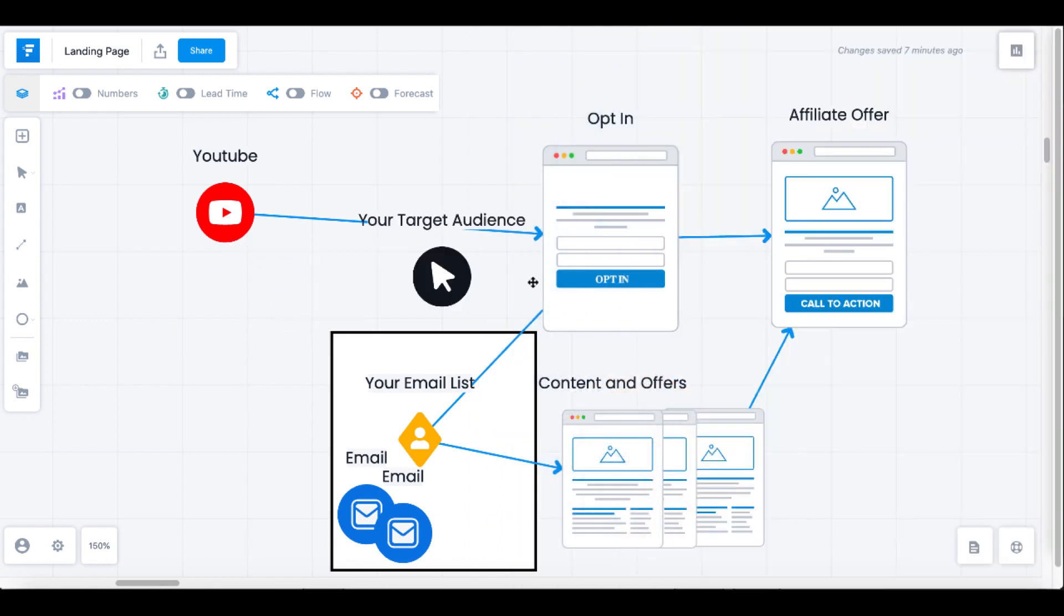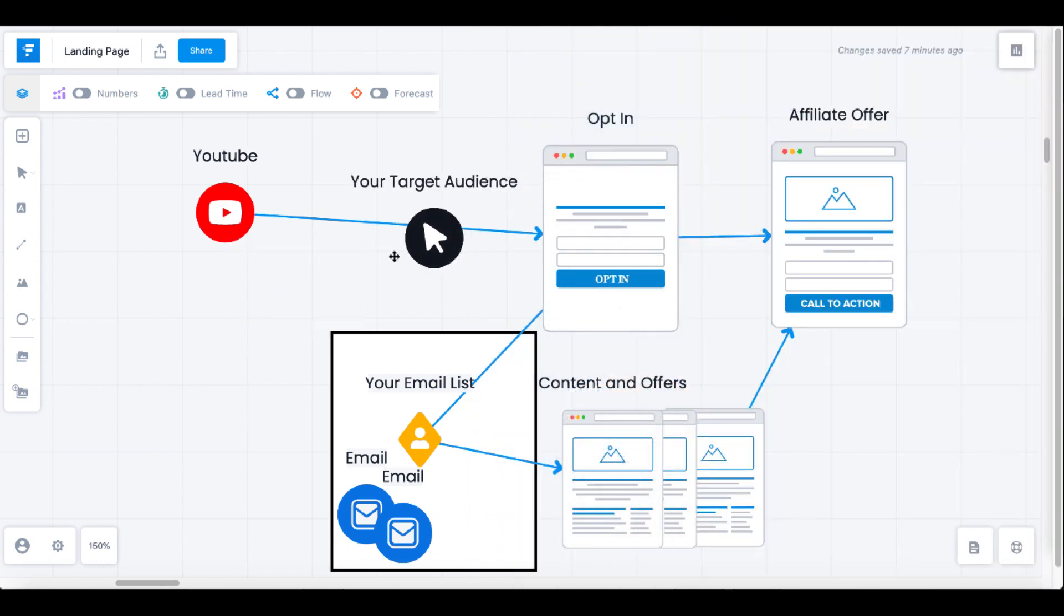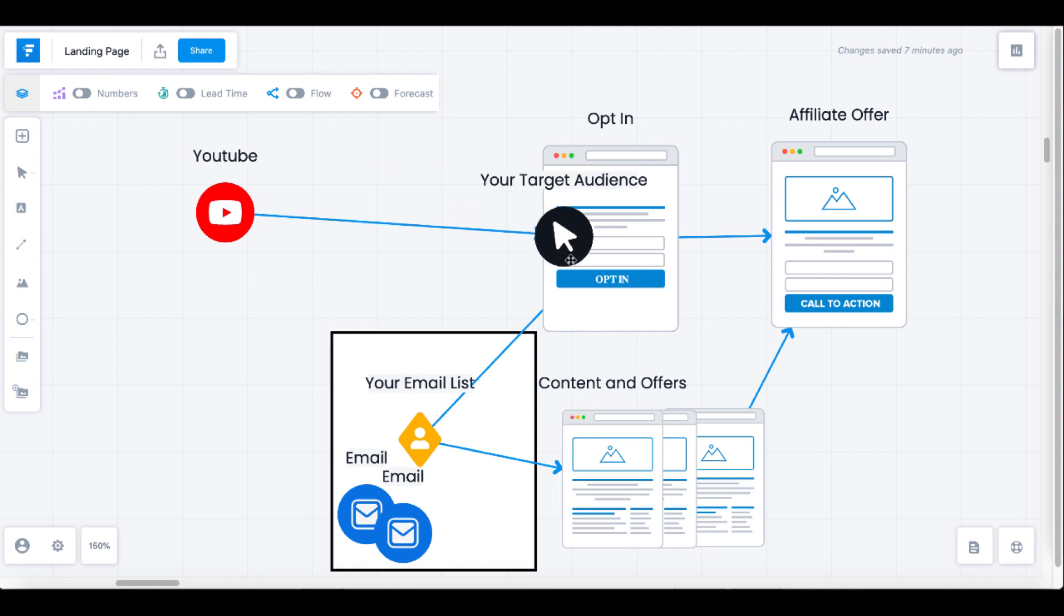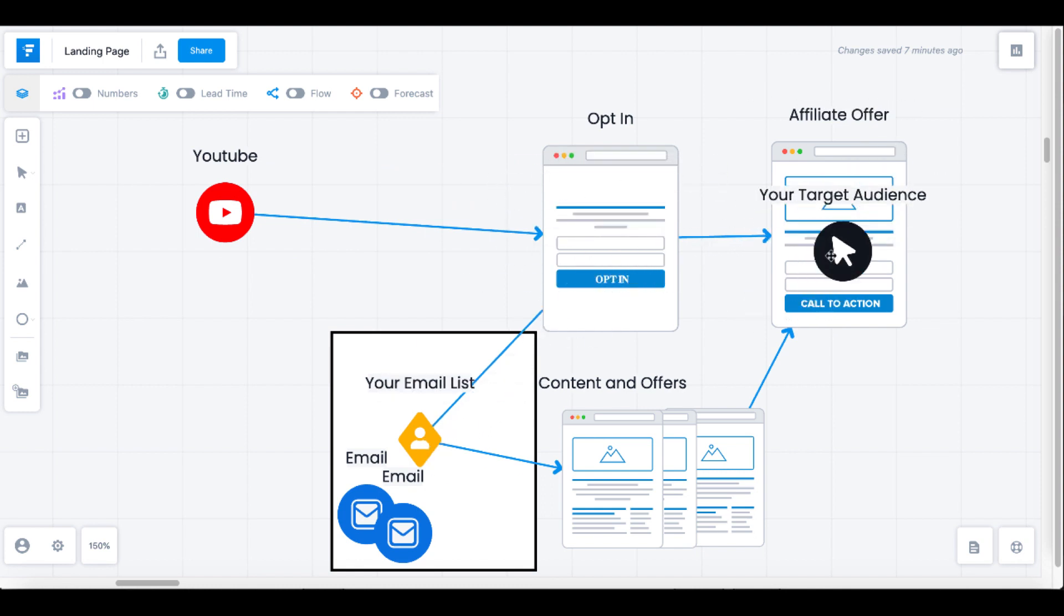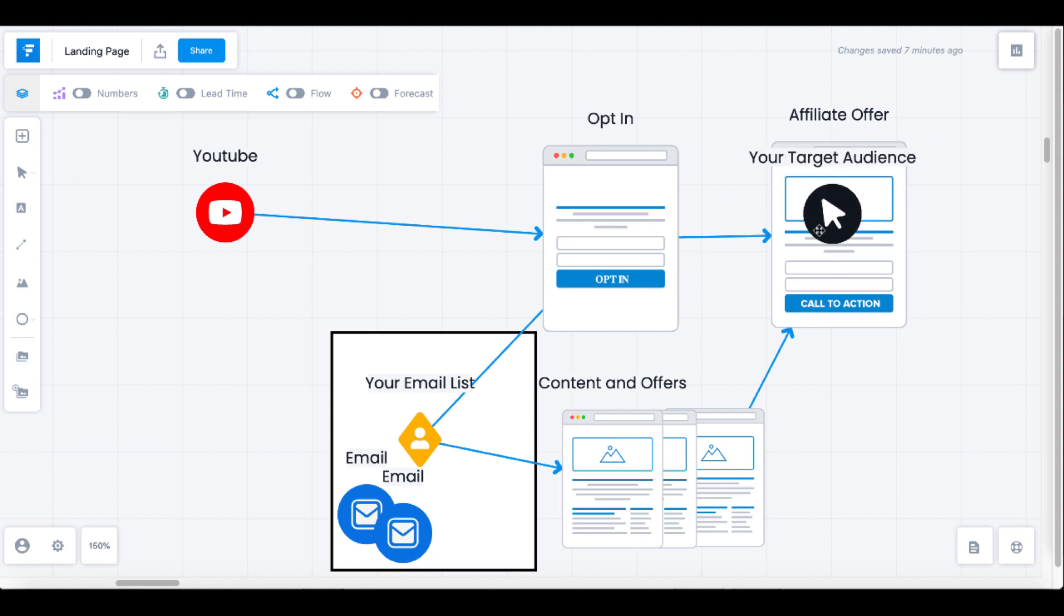So what we're focused on here is your target audience when they arrive from your YouTube channel to your opt-in page to opt-in to your email list, and then redirect over to your affiliate offer where you can earn a commission.